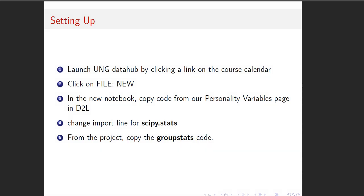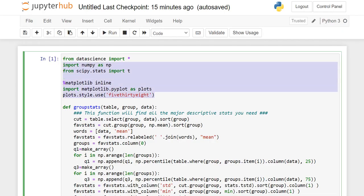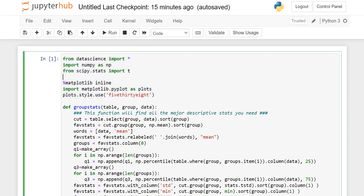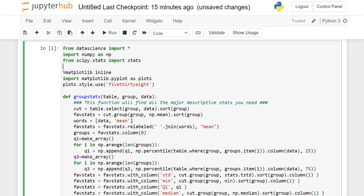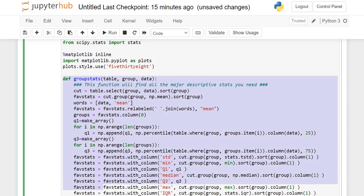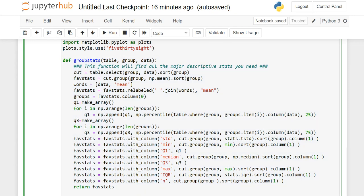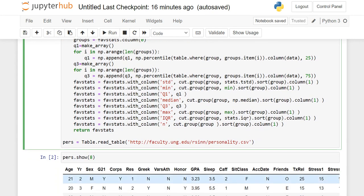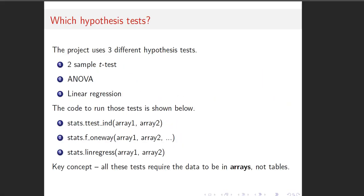For the new notebook, I got the initialization code from the project variable page. And I do want to mention that I used the same import line for scipy.stats that we used on the project. This is all from the personality variables page in D2L, except the scipy.stats we want to import as stats. That's our setup.